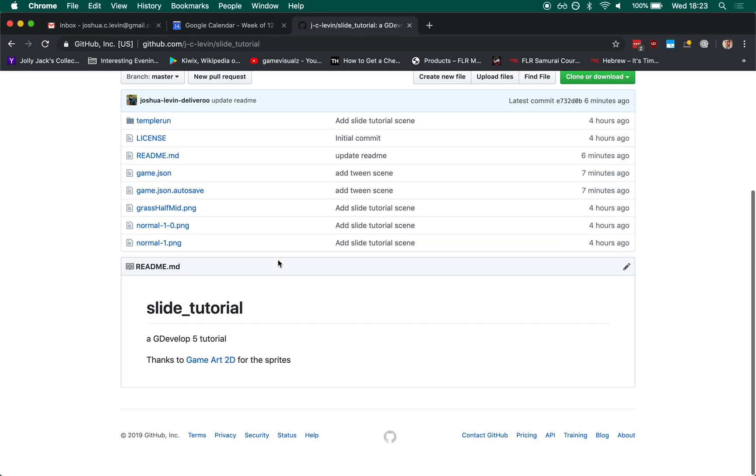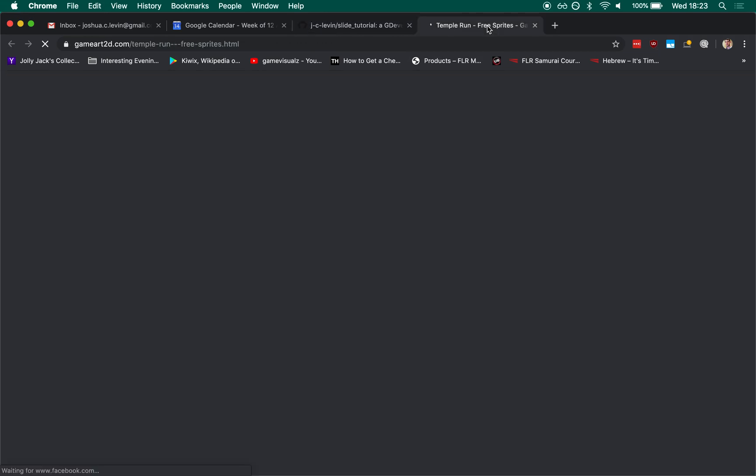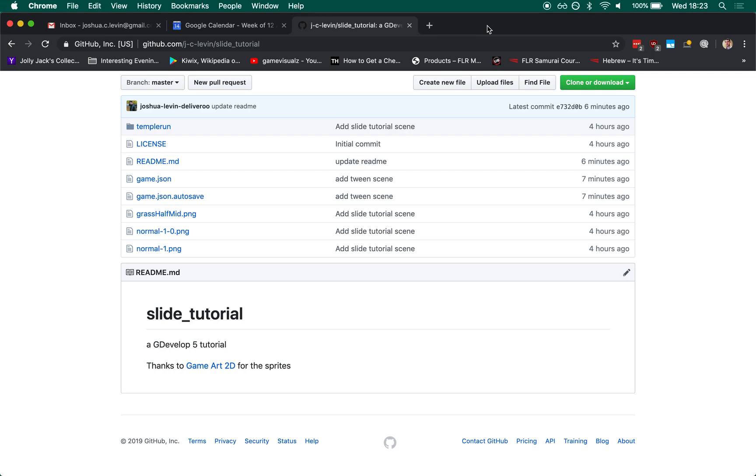Credit for the art assets in this example go to GameArt2D for providing the Creative Commons sprite animations.